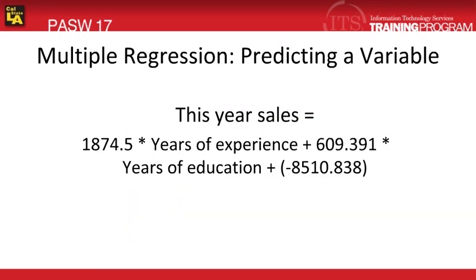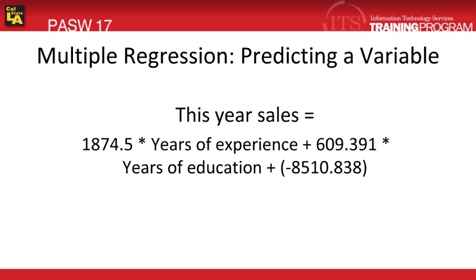After plugging in the appropriate values into our linear equation, our formula in predicting this year's sales will be: this year's sales equals 1874.5 times years of experience plus 609.391 times years of education plus negative 8510.838.